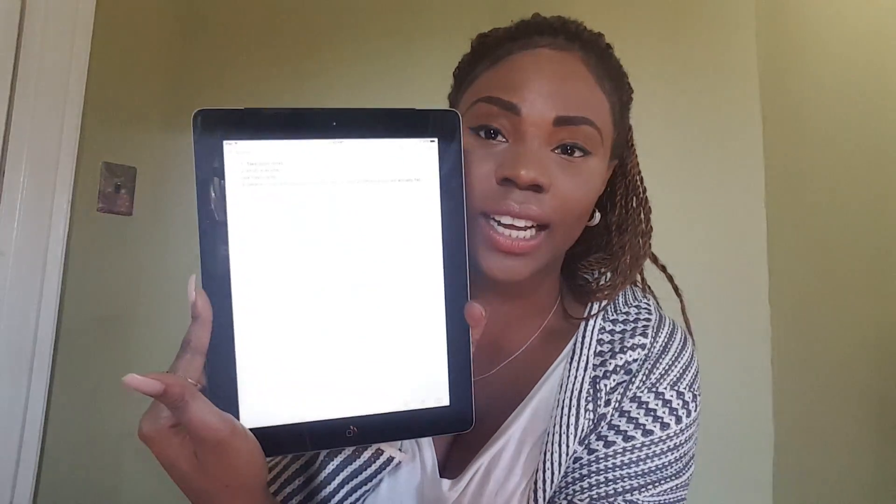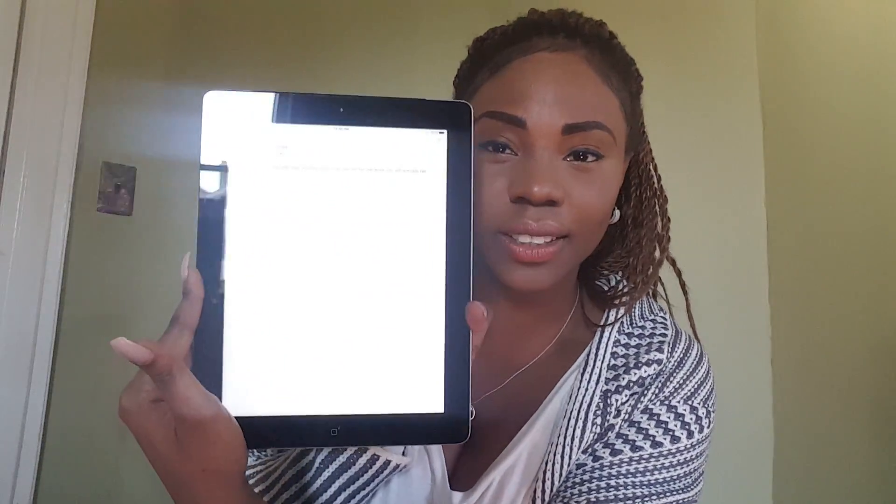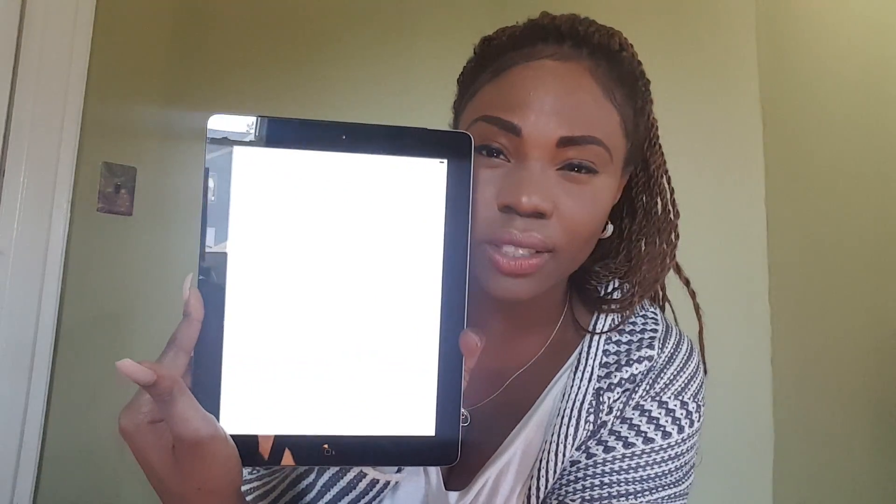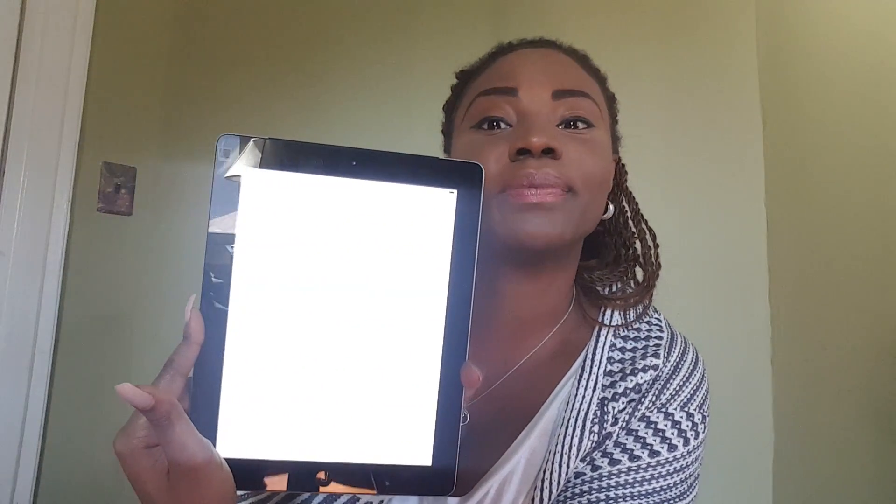Hi guys, welcome to my channel. Today's video is going to be me sharing my tips on how to get an A in microbiology. I'm hoping that it helps you, because these are the tips that helped me get an A in microbiology. So we're gonna start — I have my iPad here with the tips so I don't blab too much.